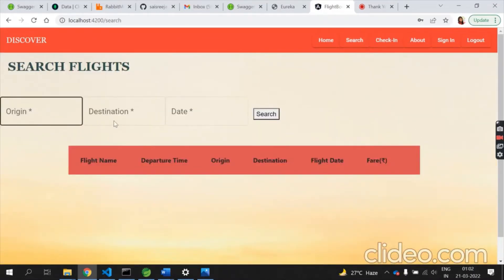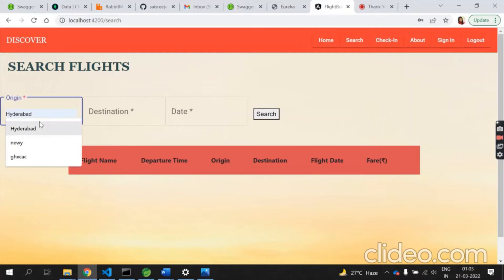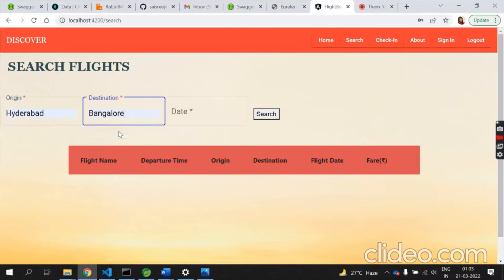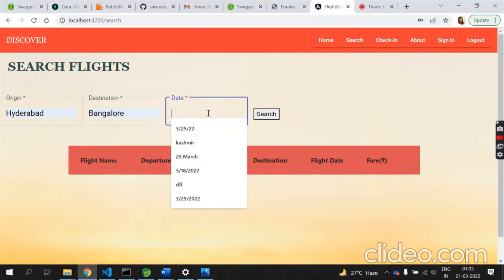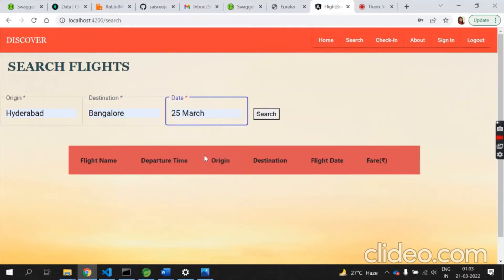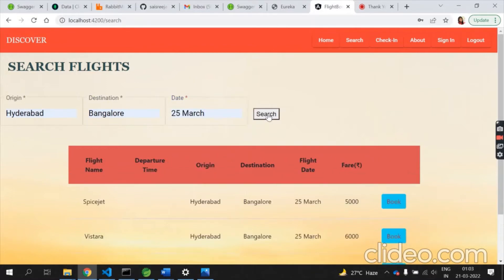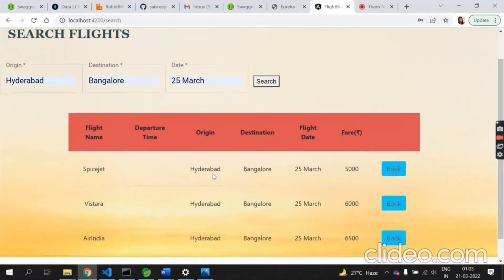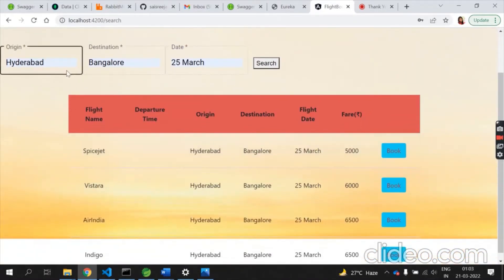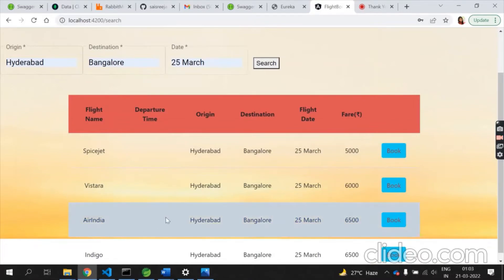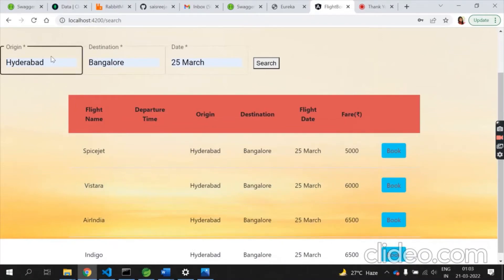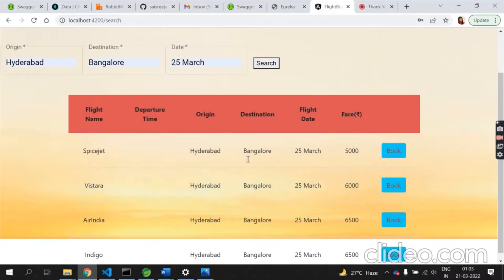To search for flights, you enter the origin, destination, and date. The origin is Hyderabad, destination is Bangalore, and the date is 25th March. After clicking search, you get a list of flights traveling between these two places on that date.